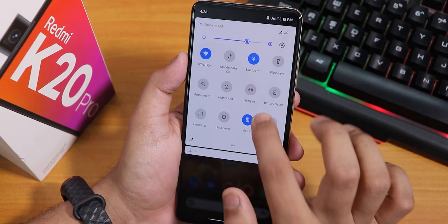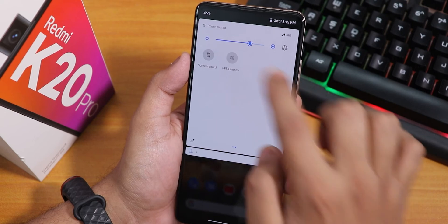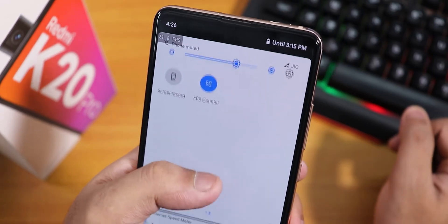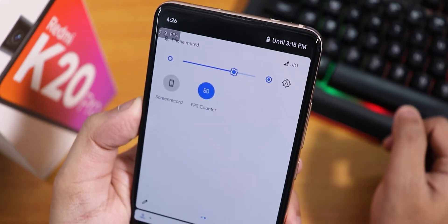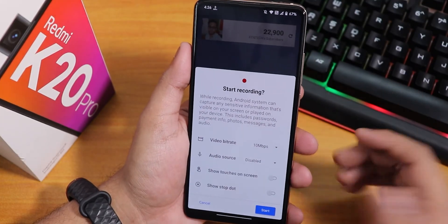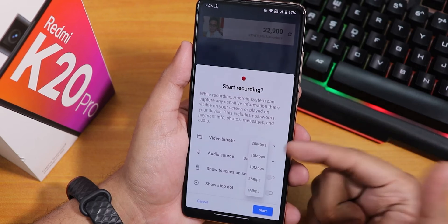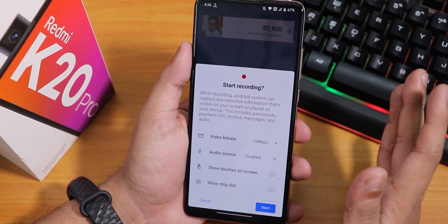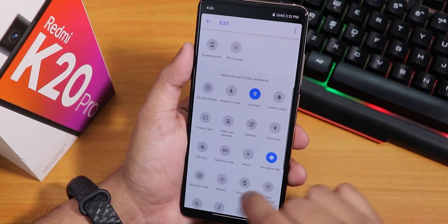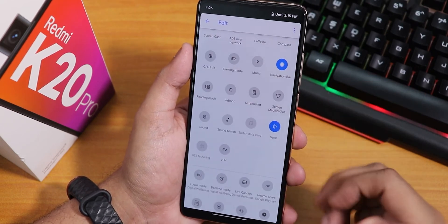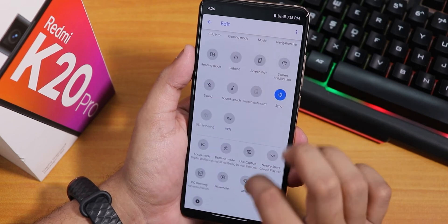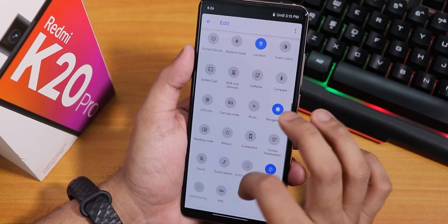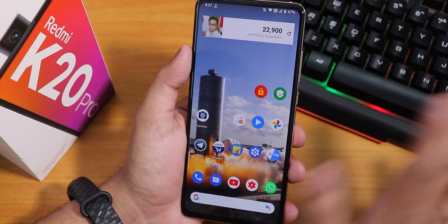Here is how the quick settings panel looks. We have screen recorder and FPS counter added. The FPS counter shows up on the top left in real time. For screen recording, you can set bitrate up to 20 Mbps, choose audio source as internal or microphone, and show touches. You can also add a bunch more toggles including screenshot, screen stabilization, and others. We get both screen recorder and FPS counter, so I am happy about that.